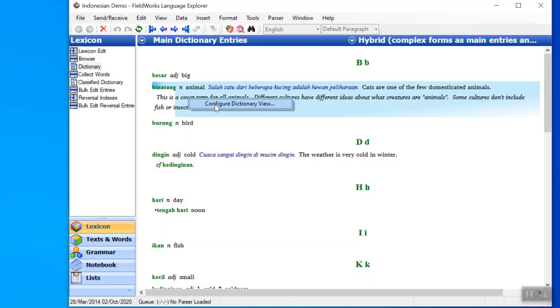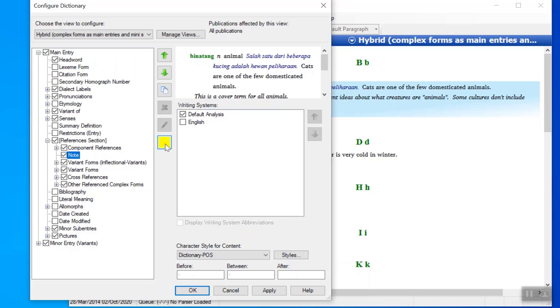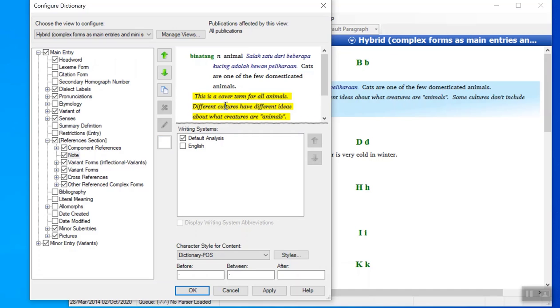I will choose configure dictionary and now it's hard to see but there's a little gray outline surrounding note here, and so that is where I am. That's what's in focus. If I want to see where that material shows up in the entry I can click the highlight and then in the preview I can see that.